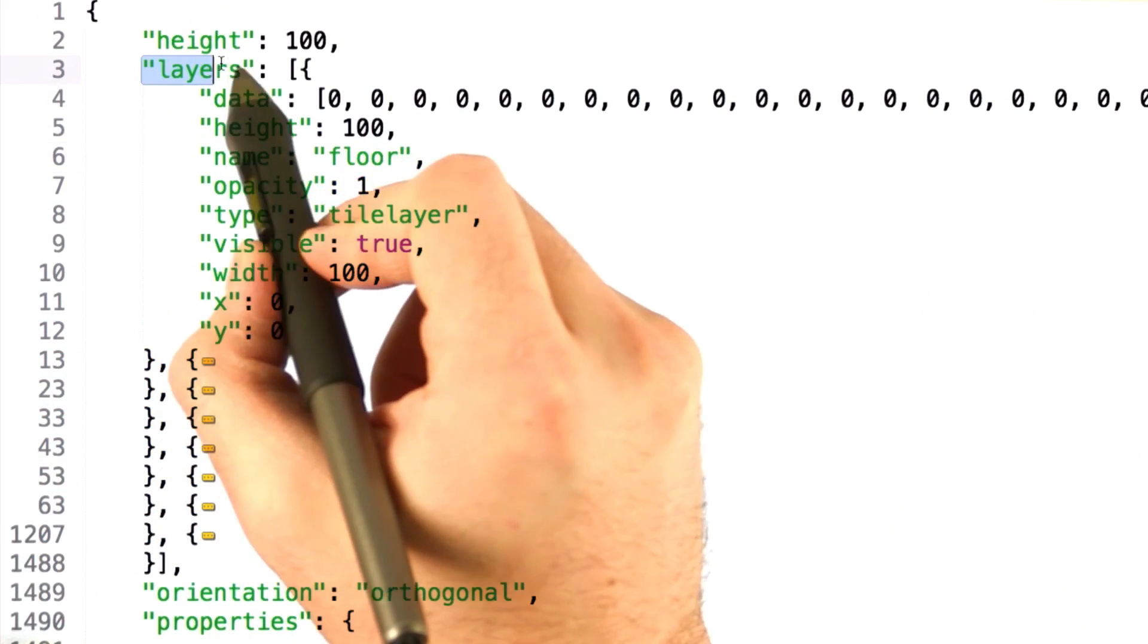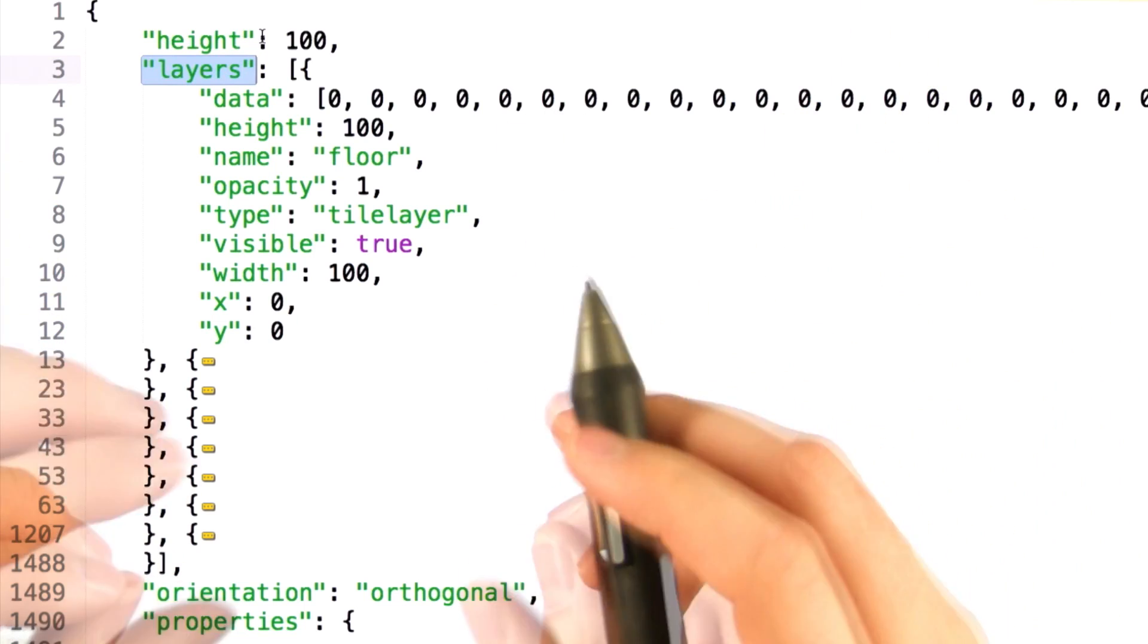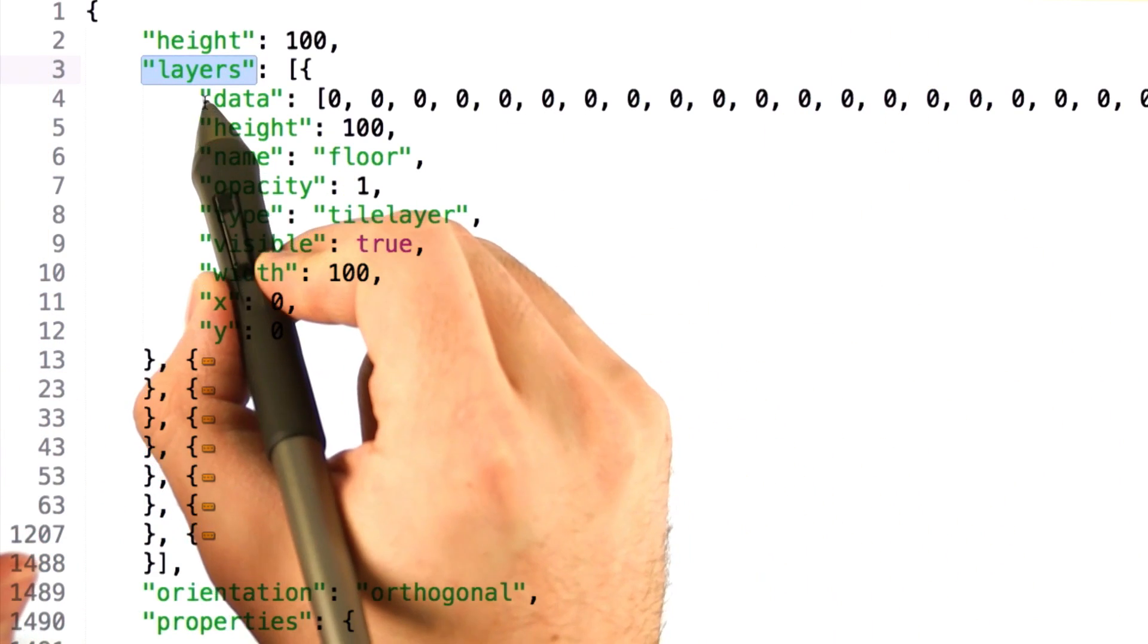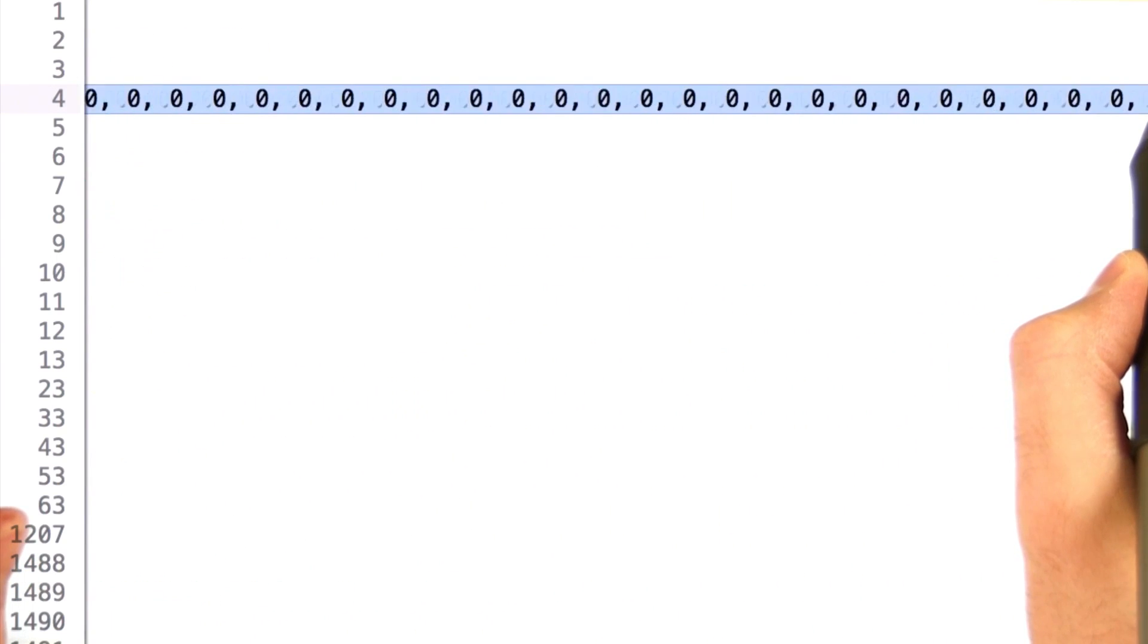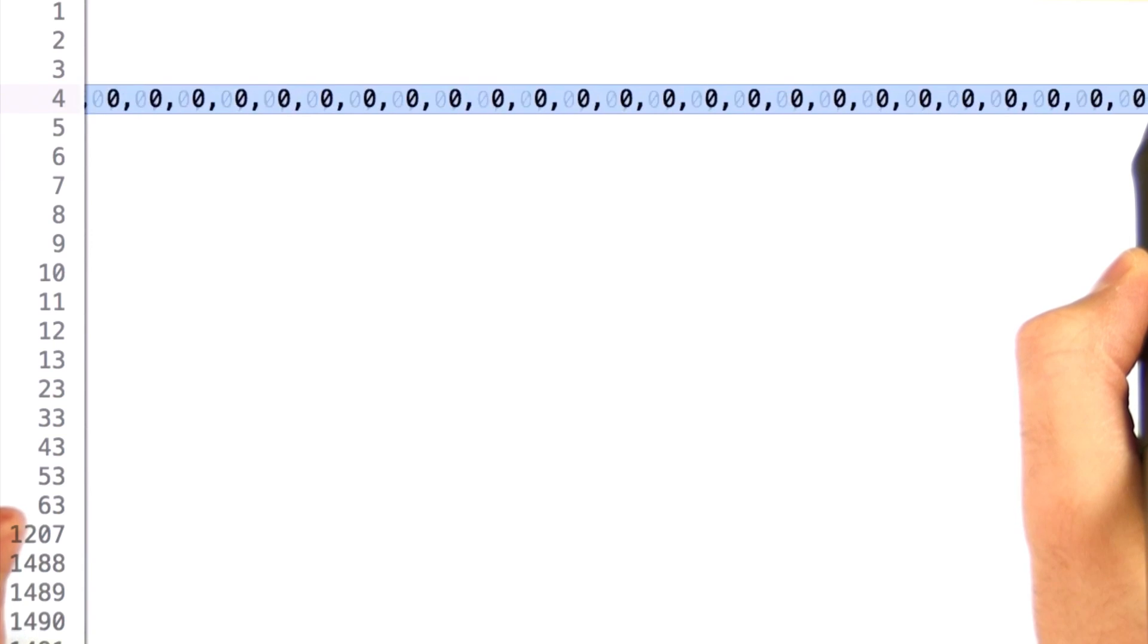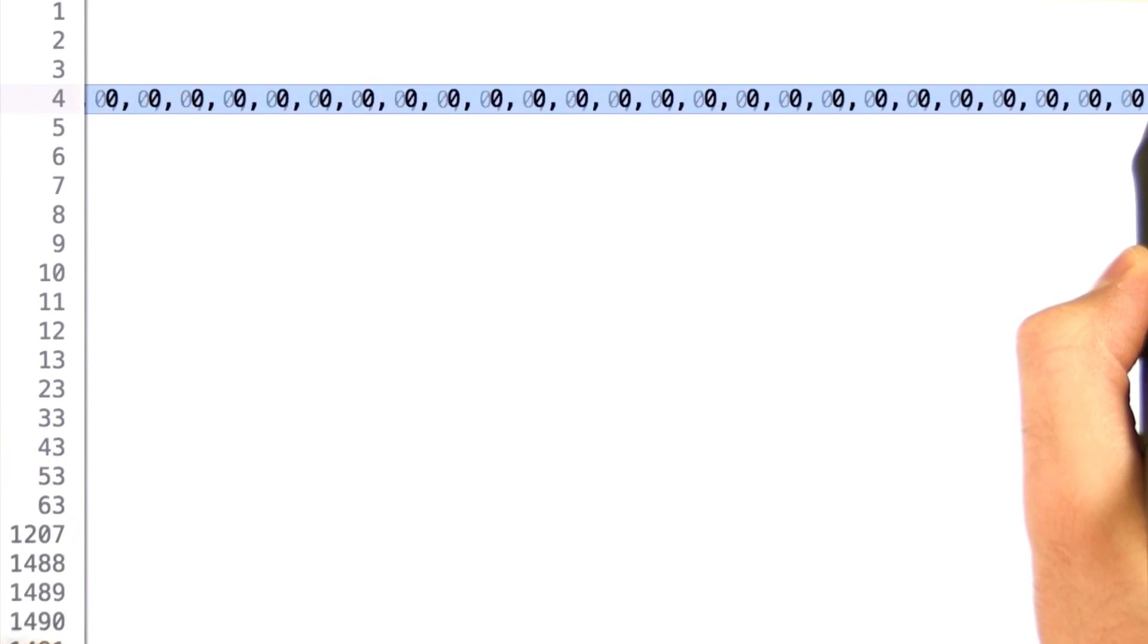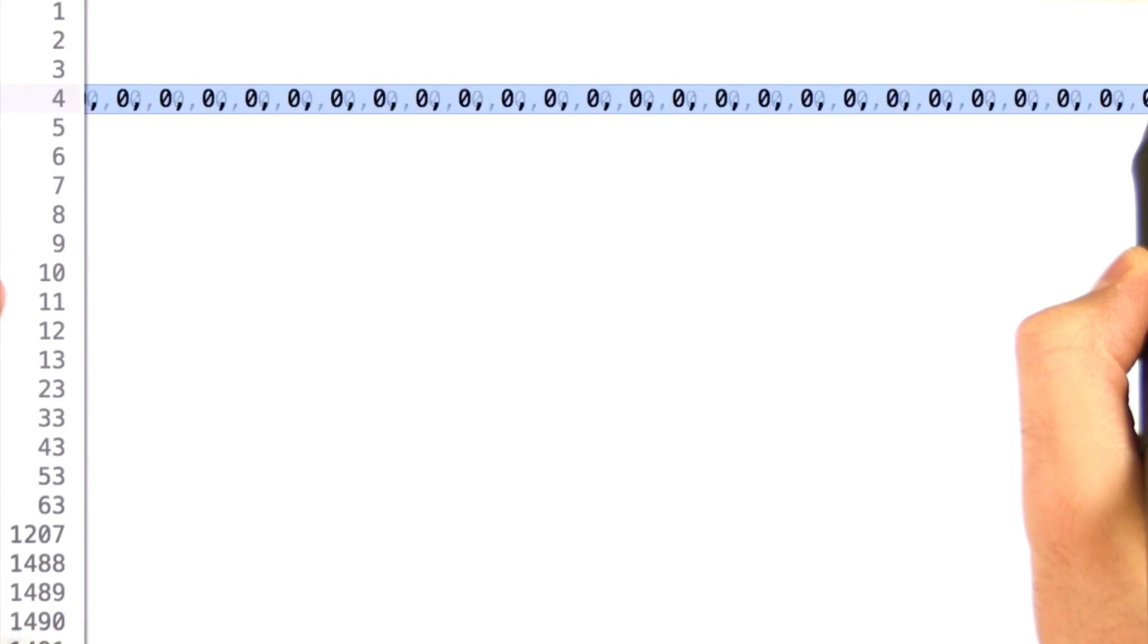Finally, we have a separate section of the JSON file devoted to the layers that you've defined. Now, each layer that exists has a data element, which actually lists out a large, very large, ludicrously large array of integer values. They represent each tile that you've placed on this layer.